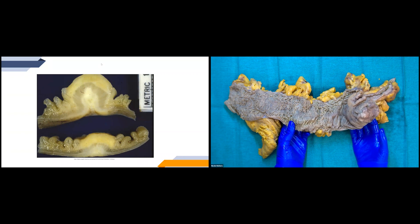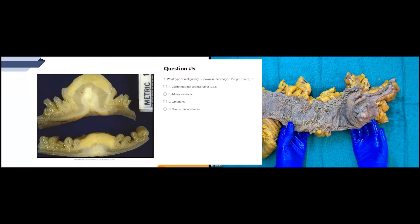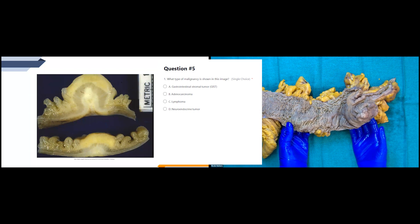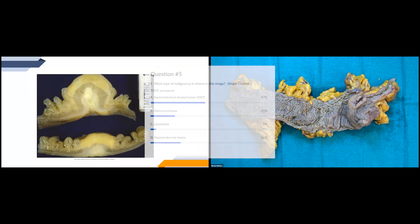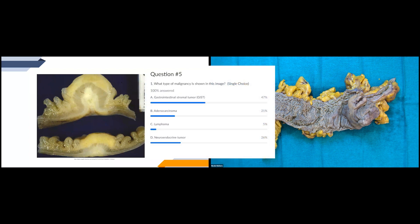Here's our next example, and I'll bring up a polling question for this one. The correct answer is actually a neuroendocrine tumor. What gives it away is really that yellow appearance of the mass — neuroendocrine tumors typically present with more of this very yellow kind of appearance. A GIST is extremely rare in the colon; the most common site for it in the colon is actually the rectum, and rectal GISTs make up approximately five percent of all GISTs.